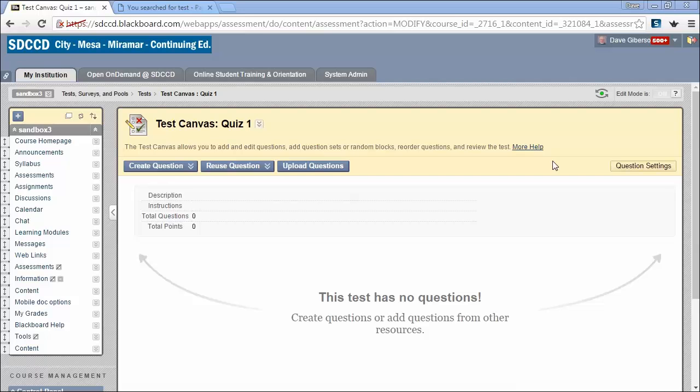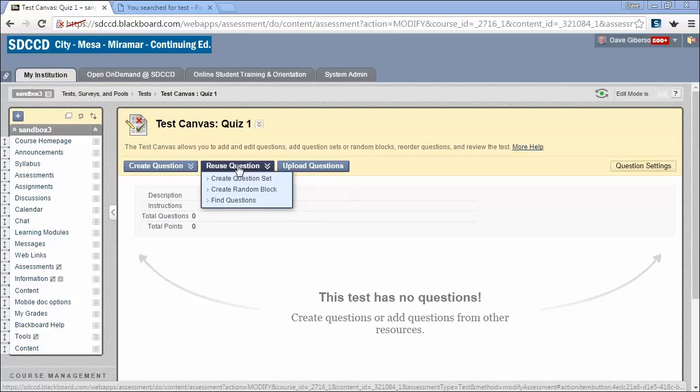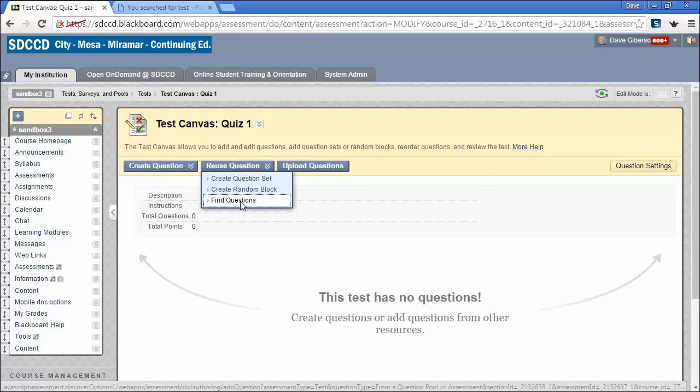Inserting questions from question pools or old tests into a new test in Blackboard 9.1. We'll do this by mousing over Reuse Questions. If we wish to select questions that will be seen by all students taking the test, we'll select Find Questions from the Reuse Questions menu.